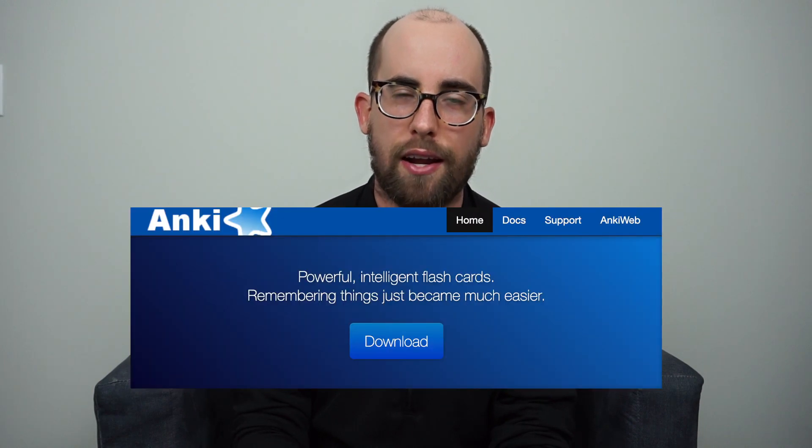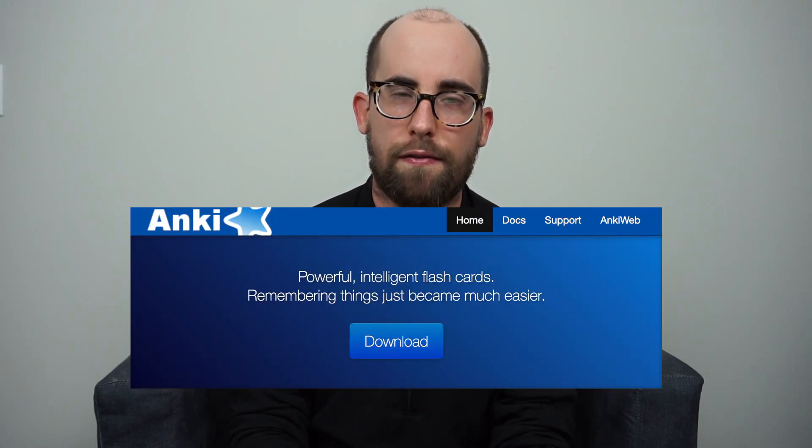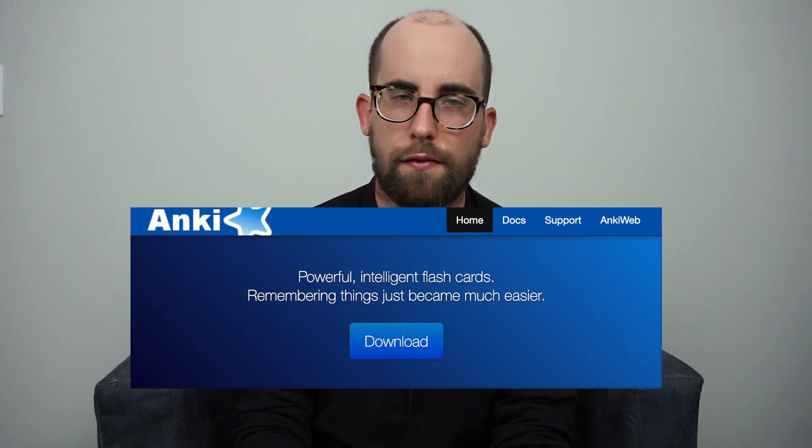The way that I studied for the exam is basically in three parts, so I'll take you through those now. Part number one is Anki. Anki is a flashcard system software that is free to use online, and it uses an algorithm that incorporates a piece of psychological research called spaced repetition, which has been known to be one of the most effective study techniques.